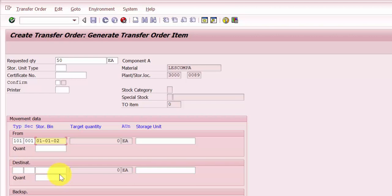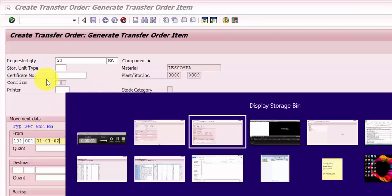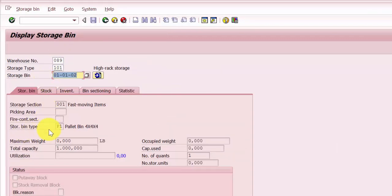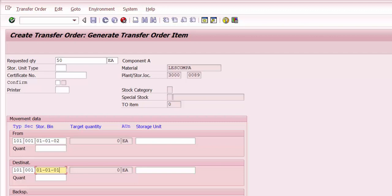The destination would be storage bin 010101. The storage bin type is P1 and the unit is 'each'. We do not have any storage unit type, so I'm not going to enter one. We want to keep it under the same storage type, so the destination is 010101. Now I'm pressing Enter to see what happens.